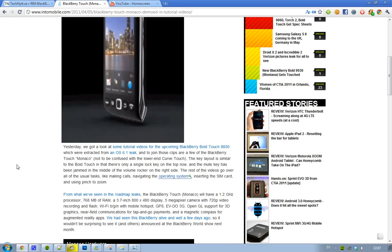So it seems like this rumored Blackberry Touch Monaco - we also heard the name Monza, but this time it's only Monaco - I've already showed you the specs about this phone.